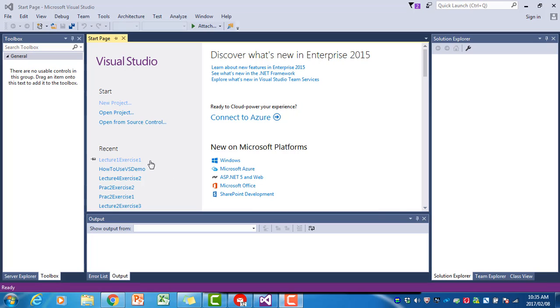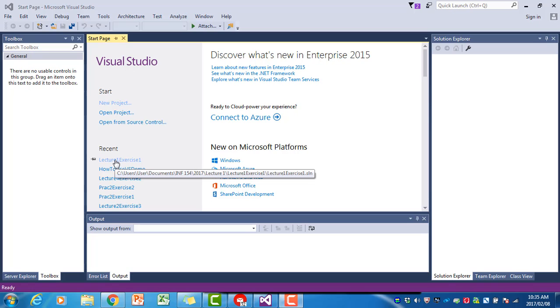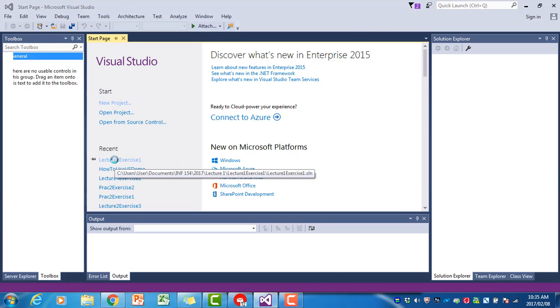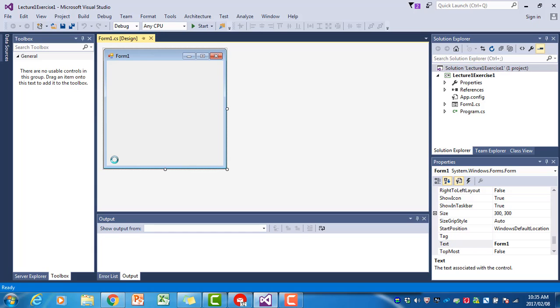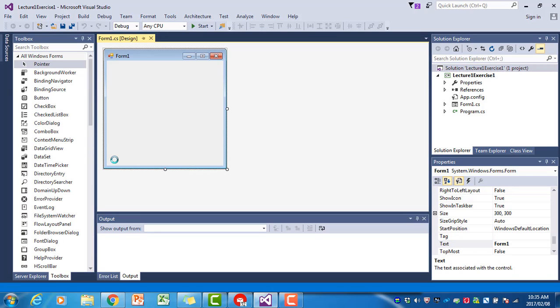Instead of starting a new project, I'm going to recent projects and I click on Lecture One Exercise One to open up that project. We haven't done any programming or put anything on the interface.